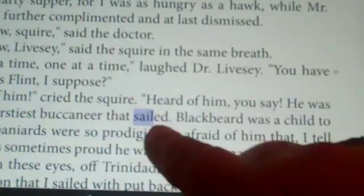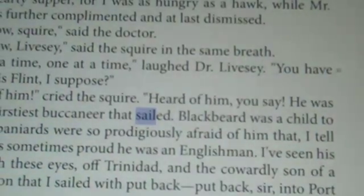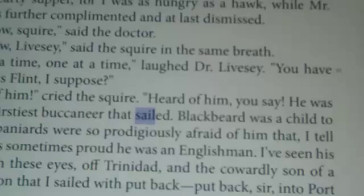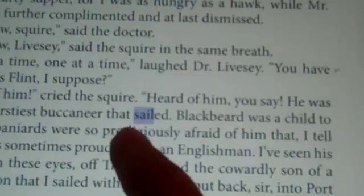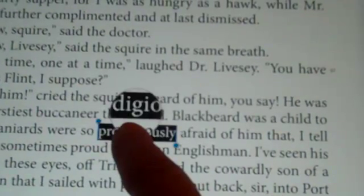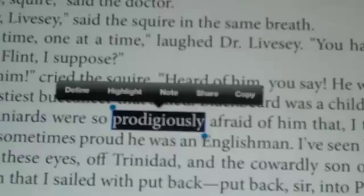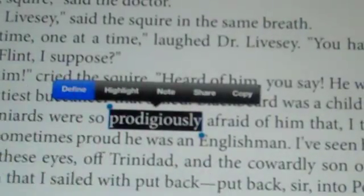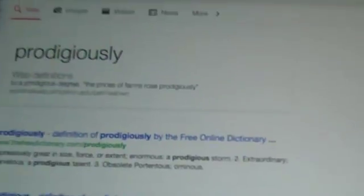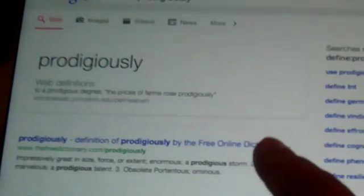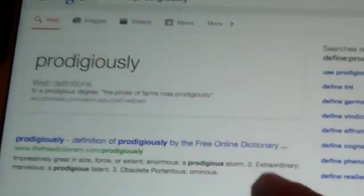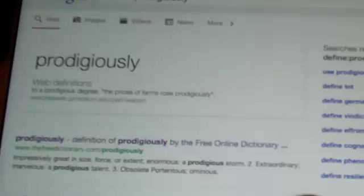If you want to know the meaning of a word, touch the word and then touch define. It will take you out to a web page or possibly use a dictionary already installed on your iPad. When you are done, simply touch done, and it will take you back to your book.